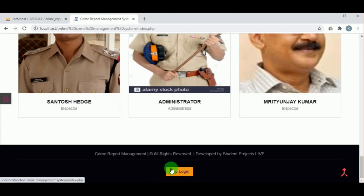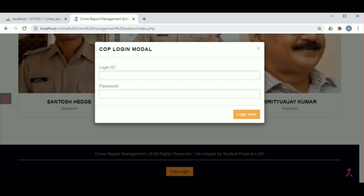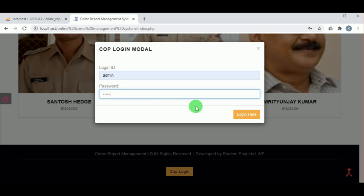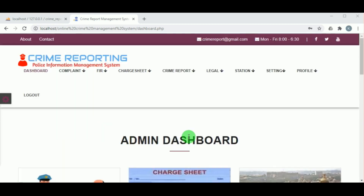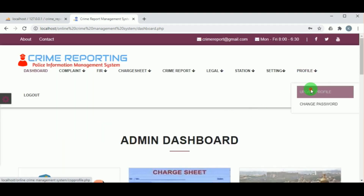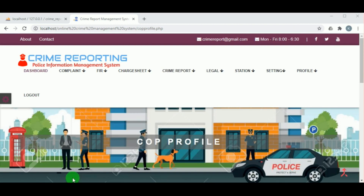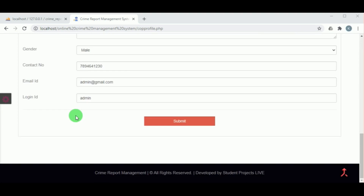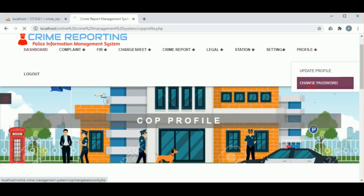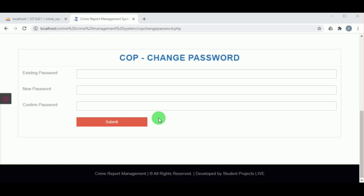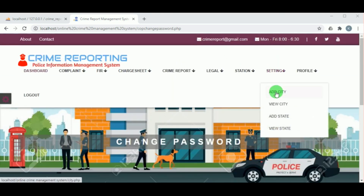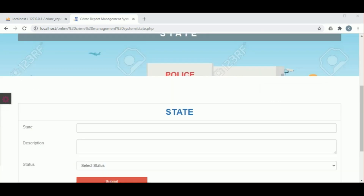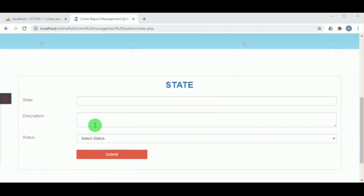Now let us log in as a cop. The cop must log in using a login ID and password. The default login ID and password for the cop or administrator is 'admin' and 'admin'. Once the cop logs in, the admin dashboard is available. Under update profile, the cop can update their details and change their password.